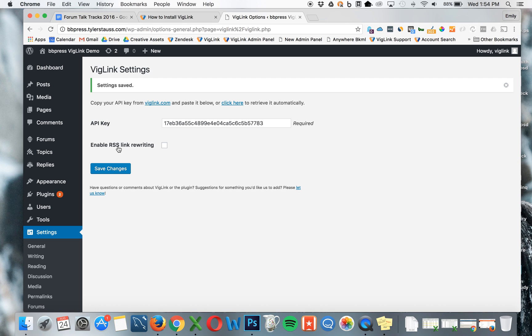Keep in mind that your campaign will need to be approved before links start affiliating. If you have any questions about your approval status or installing VigLink to bbPress, please email support at viglink.com.